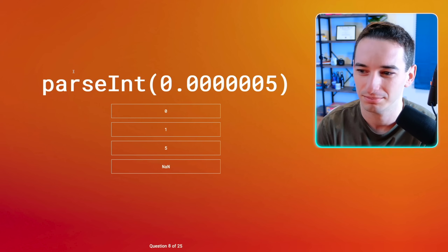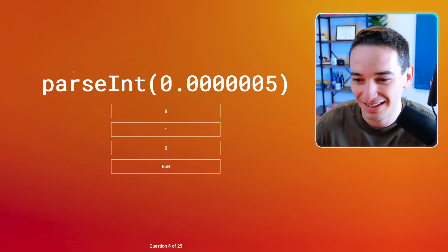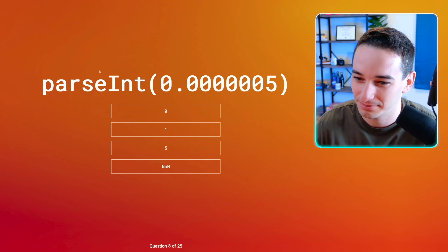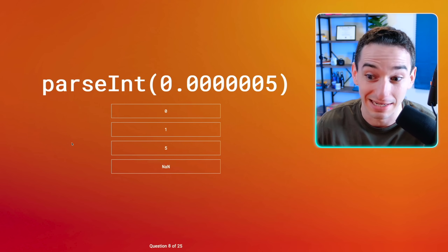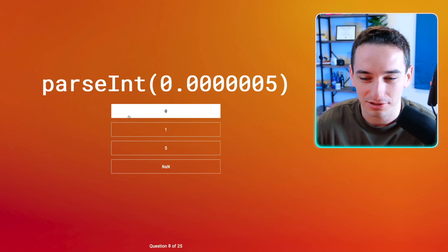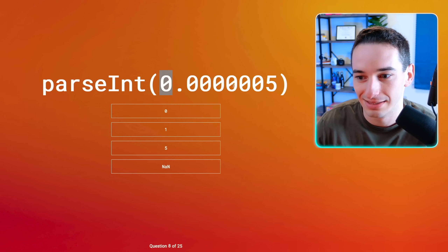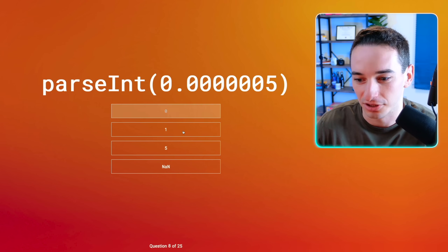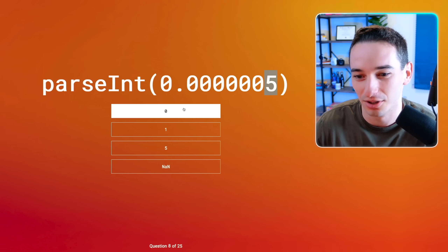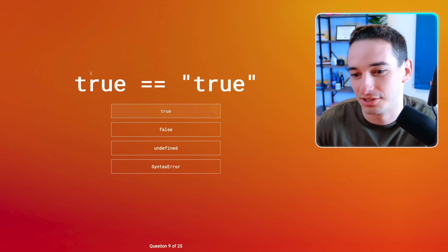Percent zero-point-bunch-of-zeros-five. There's got to be a trick to this. There's no way it's NaN. Zero feels correct — I don't know why this wouldn't be zero. There's no way it's one — there aren't any ones in here, and percent shouldn't round that up. It's basically zero. Five would be if it's just like taking this value for some reason. Let's go with zero — maybe they're just throwing this in to try to trick us into thinking everything's a trick when it's not.